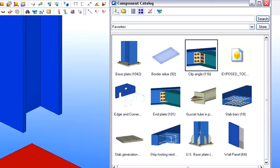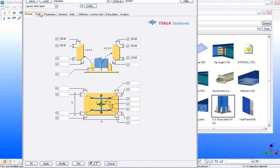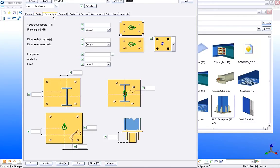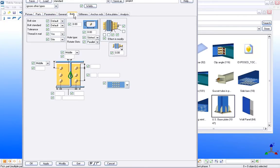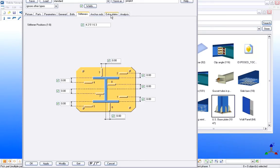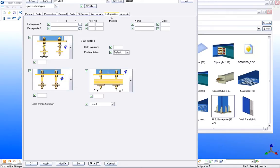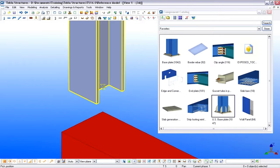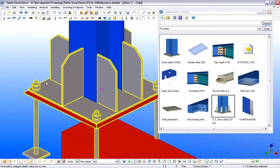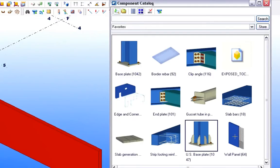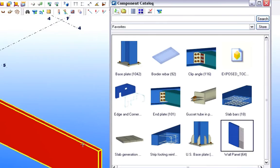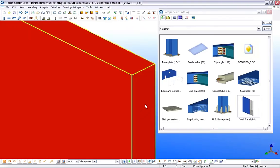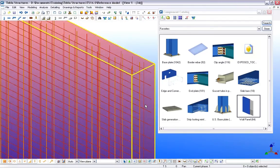Let's select a Base Plate in the Component Catalog. We will apply this at the Junction of the Steel Columns and the Concrete Wall underneath. Let's review the parameters of this Component. Tekla Structures provides various customizable properties for all Components. We can freely edit all the dimensions of the Component parts. Let's proceed and add the Base Plate Component to the Project. Let's select the Wall Panel Reinforcement Component from the Catalog and apply this Component to place Reinforcement Mesh into the Concrete Wall Panel below the Steel Columns.